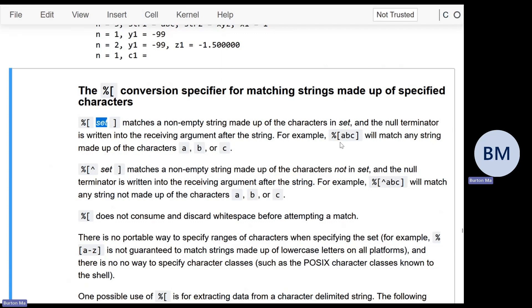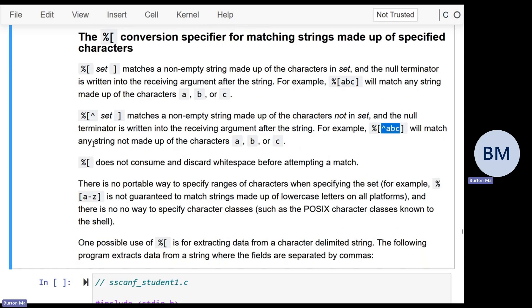If you want to specify which characters not to match, you put a caret in front. So caret followed by a set of characters will match any non-empty string that does not contain one of those characters. %[^ABC] matches any string not made up of A, B, or C, so 'XYZ', 'X', or '1' are fine. As soon as it sees an A, B, or C, it stops matching. This is the second conversion that will not discard whitespace before attempting a match.